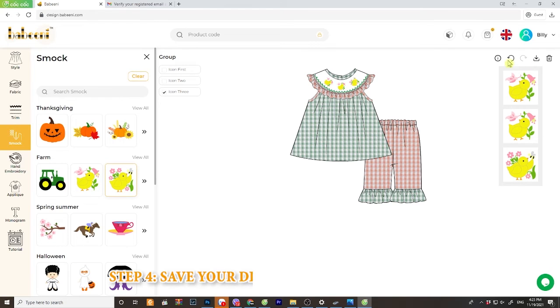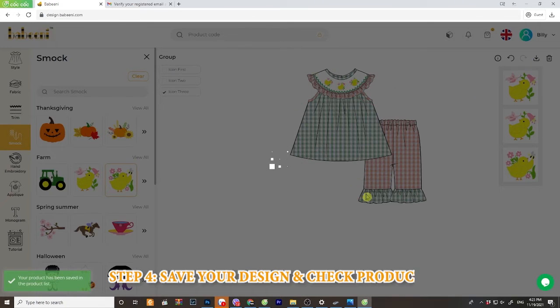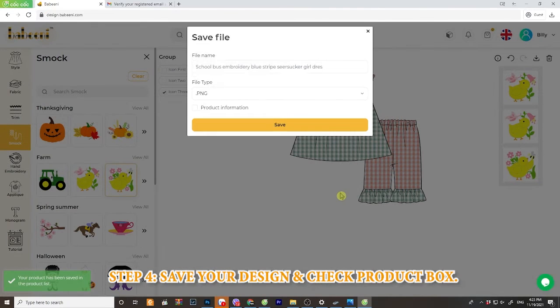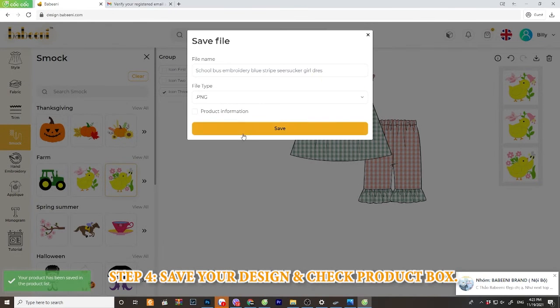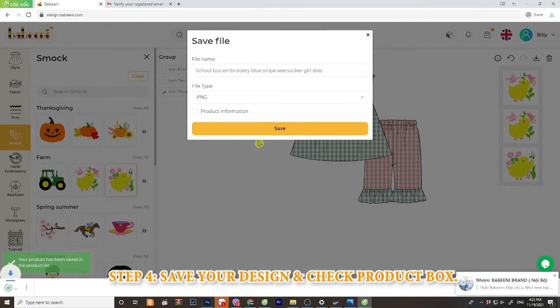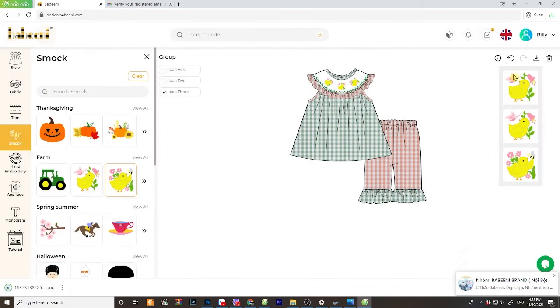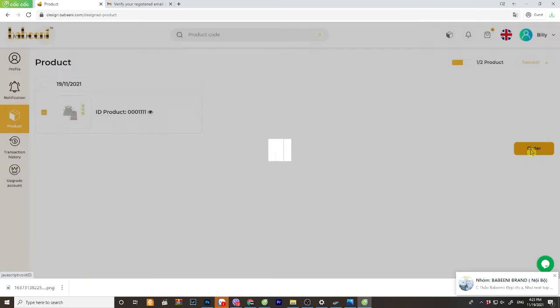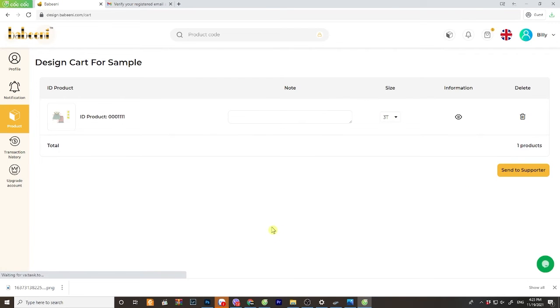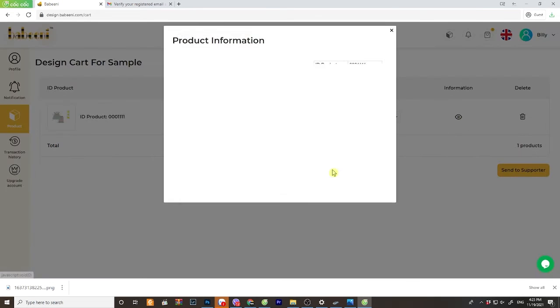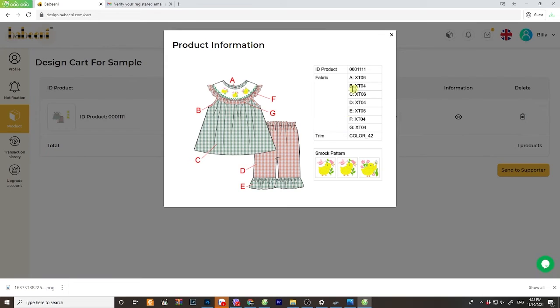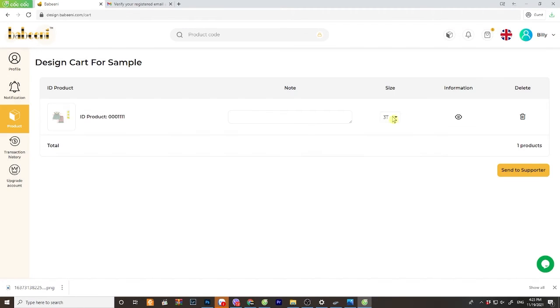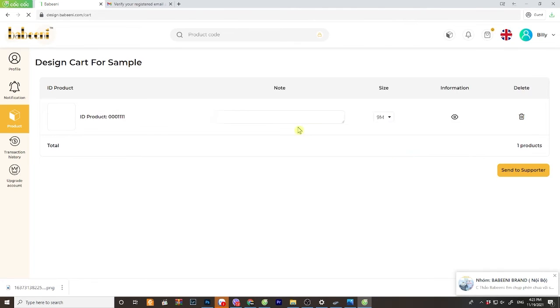Step 4. Now it's time to save your design into product box. Choose the file name and save. Go to product box, click on design and the order button. You can see all of its information and choose the size before sending to supporter. And you can even give us a note for anything you need to change or add on the design.